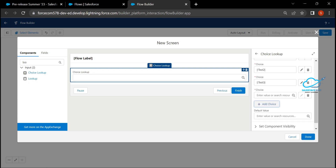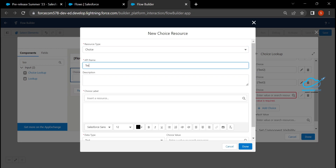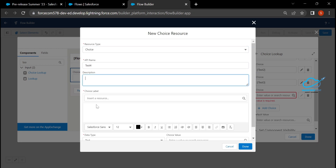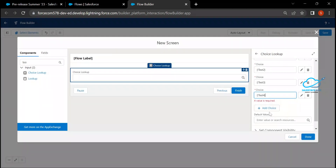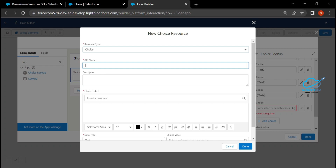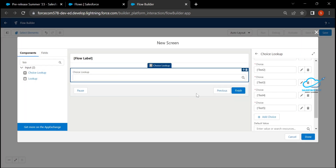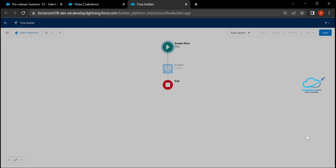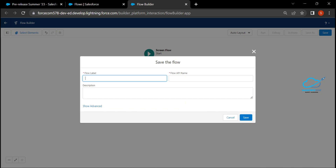Add more values — create choice resources for 'Test Four' and 'Test Five,' clicking Done for each. Now we have five choice values inside this Choice Lookup. Click Done on the screen, then click the Save button and enter a flow name such as 'Twice' or similar.